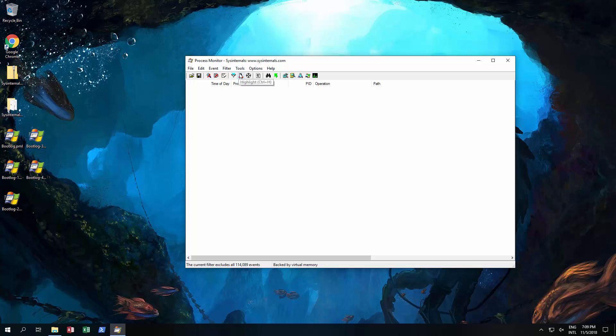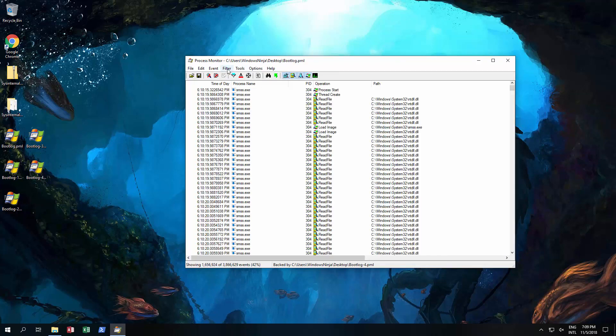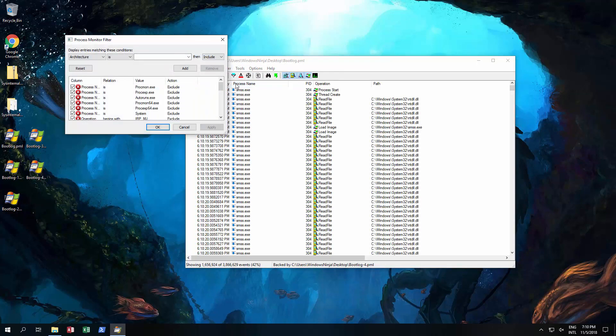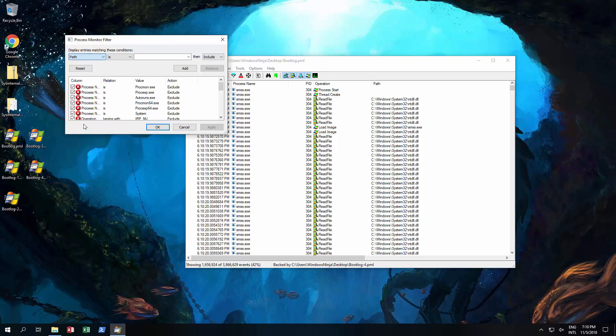So let's open up one of those and I'm gonna reset the filter. I am now going to create a filter and it's going to be for path.